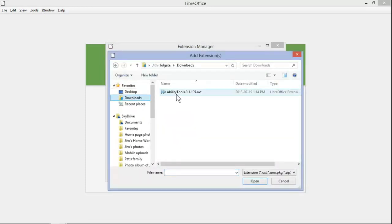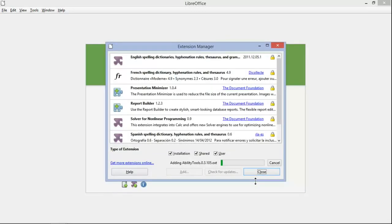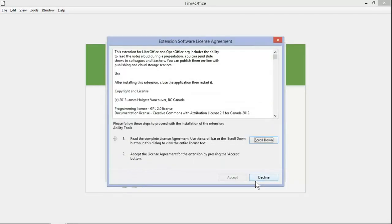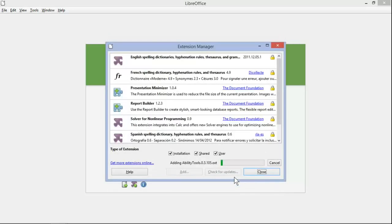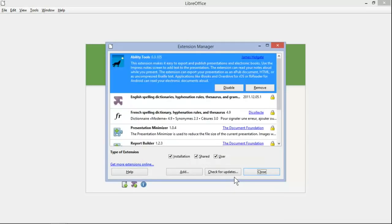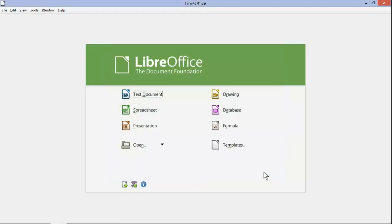The first thing we're going to do is open up the extension. We approve the license, and after it's installed we restart the LibreOffice application.